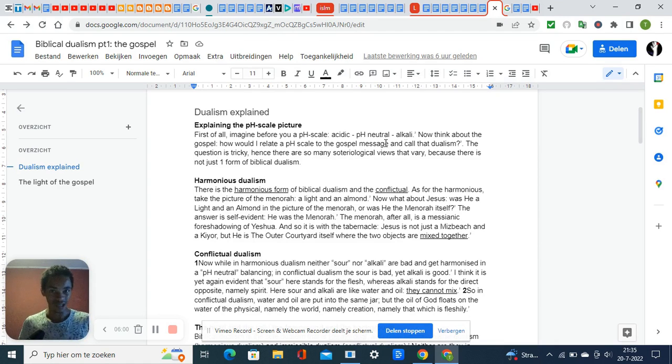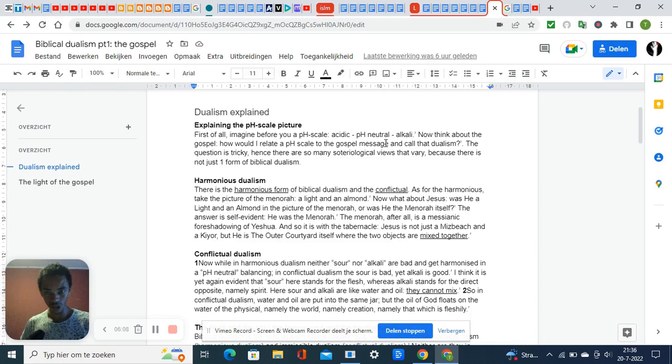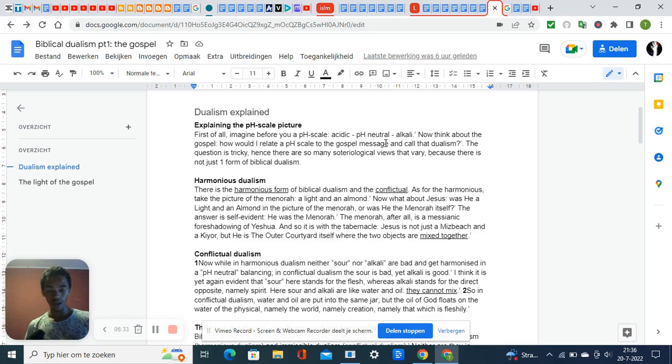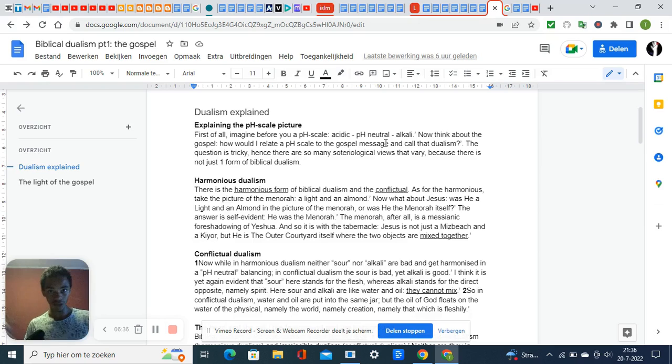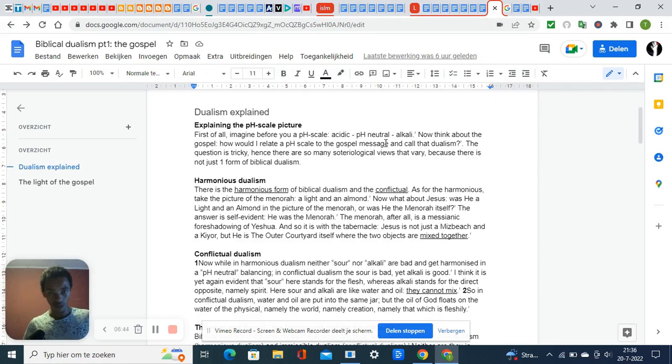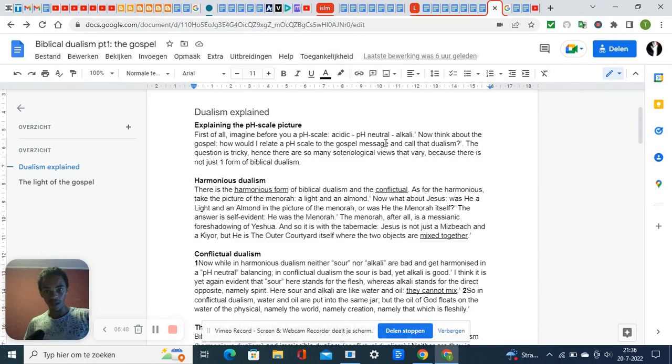Jesus brings together lordship, which is legalism, and saviorship, which is liberalism. That's biblical dualism. He stands between and becomes the center that brings these two together, like the human body and spirit are brought together by the soul.